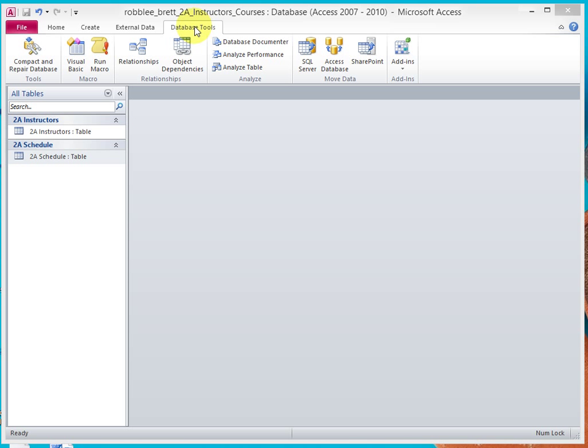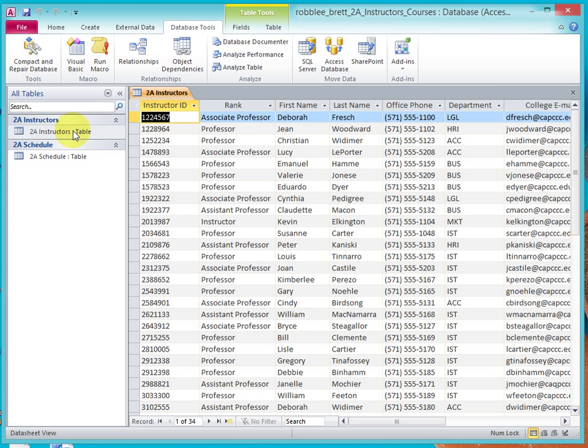So I have 2A Instructors courses open. I've got the Instructors table and the Schedule table, and I want to create a linkage. If I look at Instructors, I notice that I have lots of different instructors, but there's no course information in here.